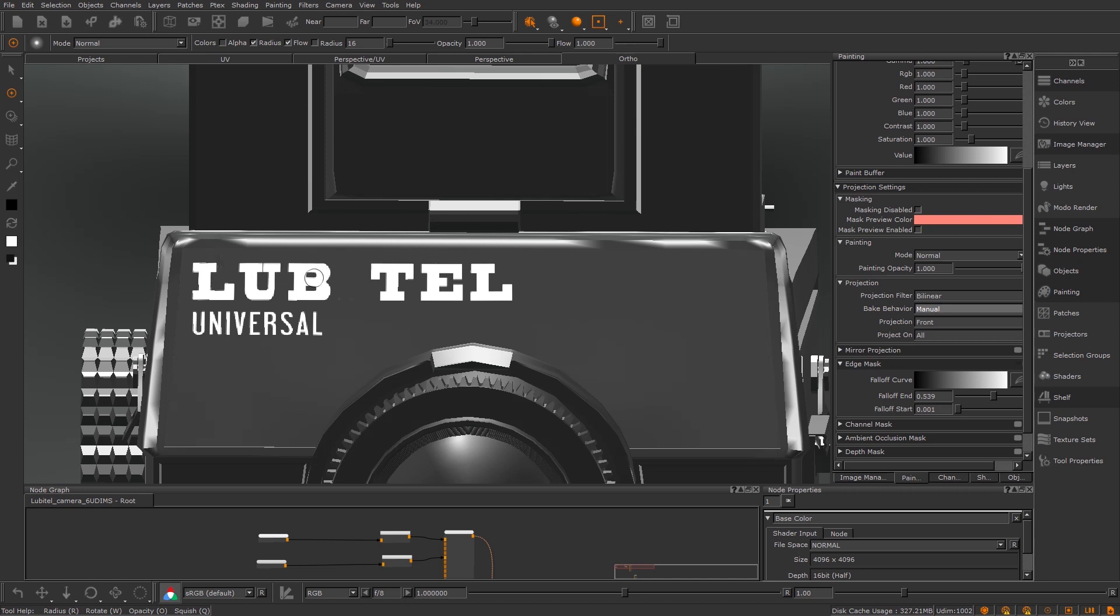All I'm going to do is lift it up into my paint buffer using this cool tool, and then I'm going to project it back down into the same node.